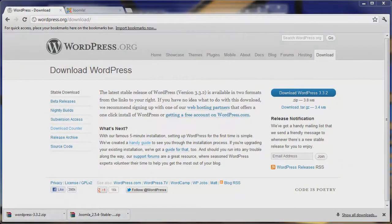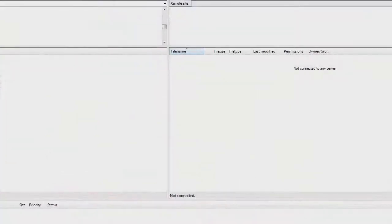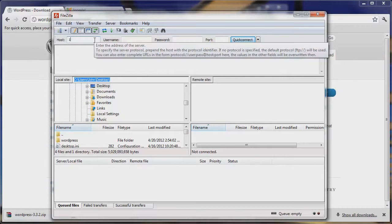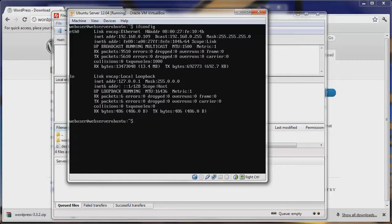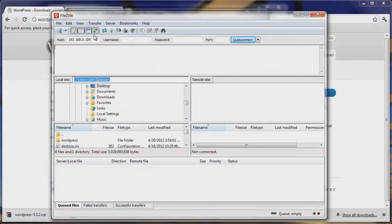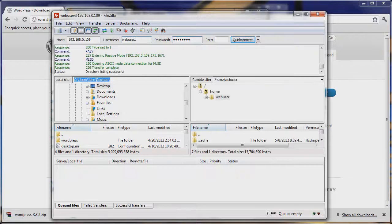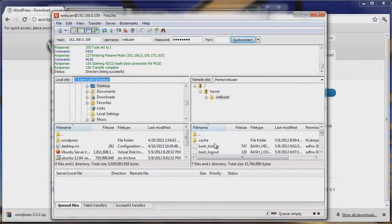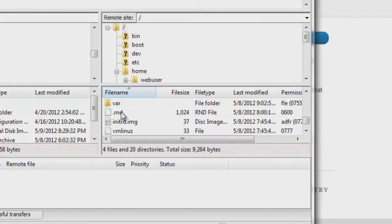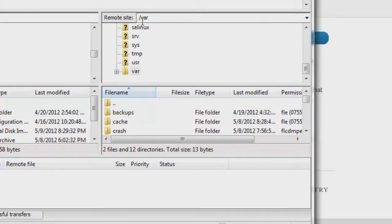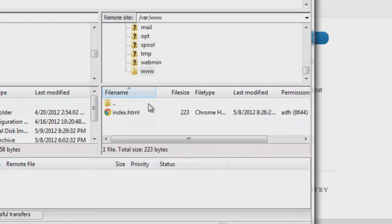We'll go ahead and open up FileZilla, our FTP manager. We'll connect to 192.168.0.109. If you need your IP address, you can just go into your Ubuntu server and type ifconfig and it'll show you right where it says inet address under ETH0. Our username from before was webuser and our password was just password. We're in, and we'll navigate up a couple directories until we're at the root of our system — slash var then slash www — and that's where our files will be stored.